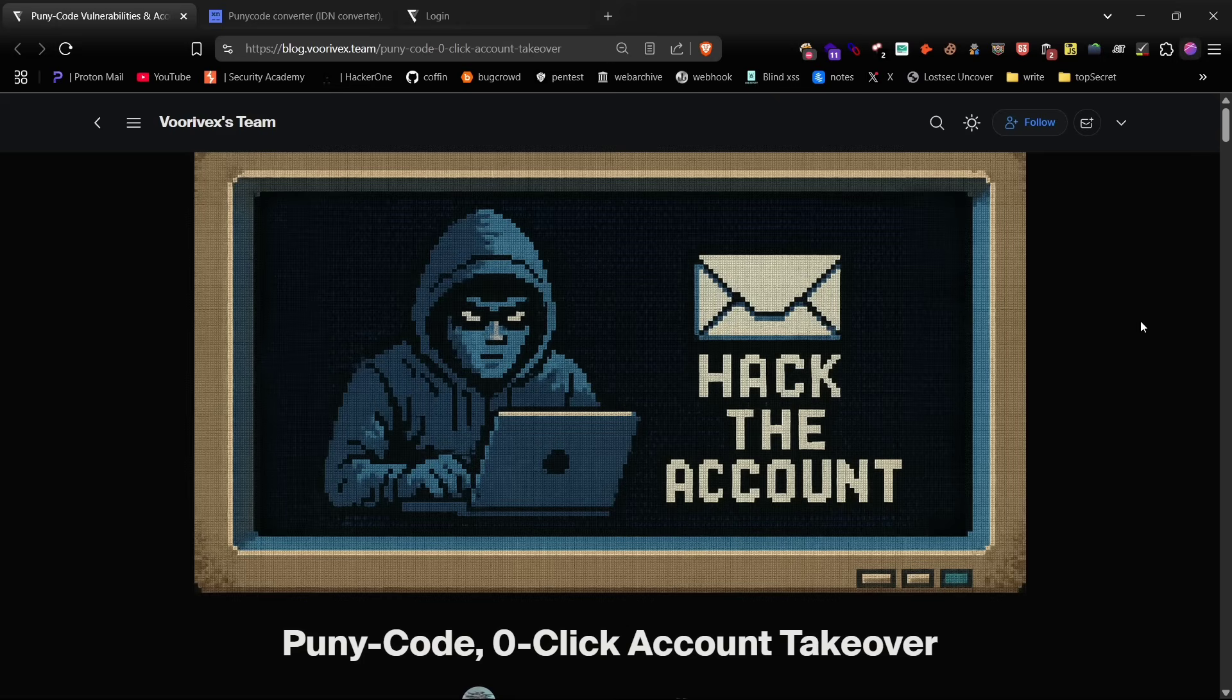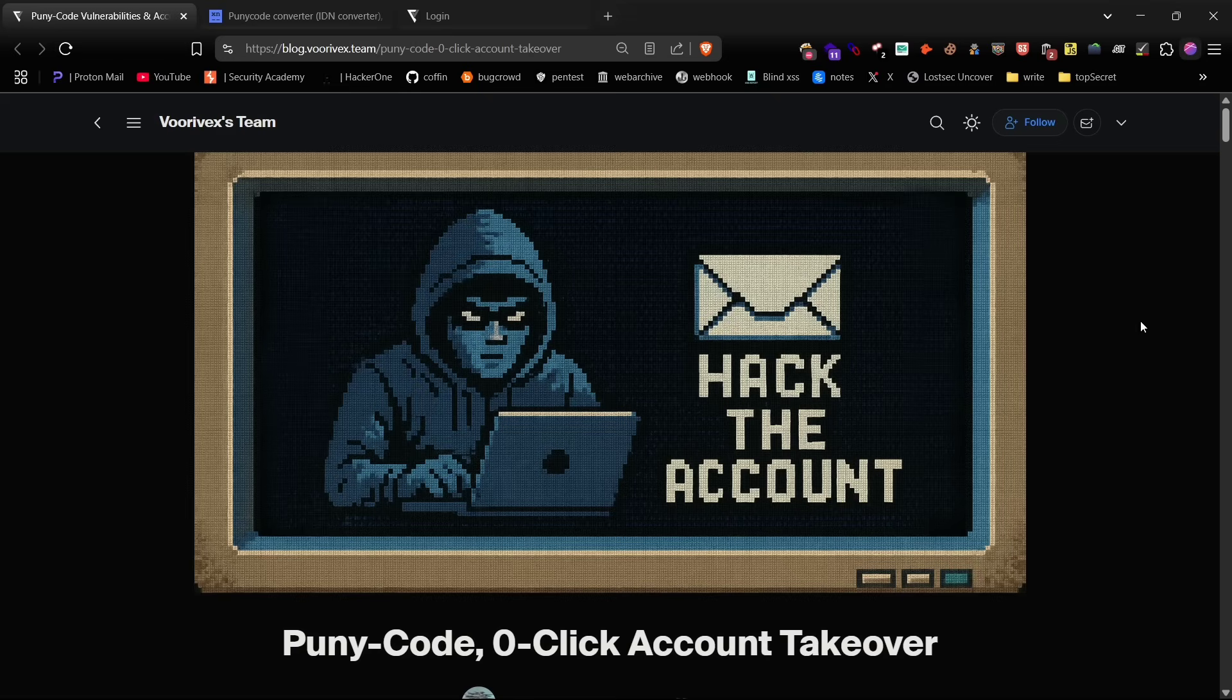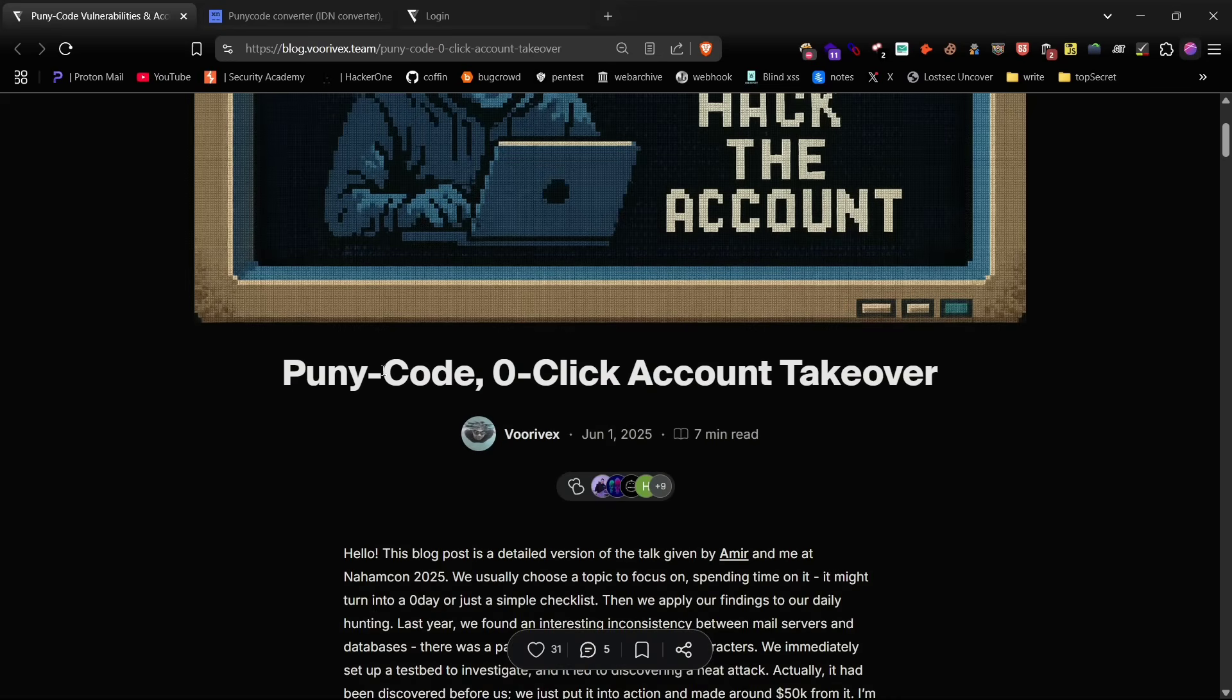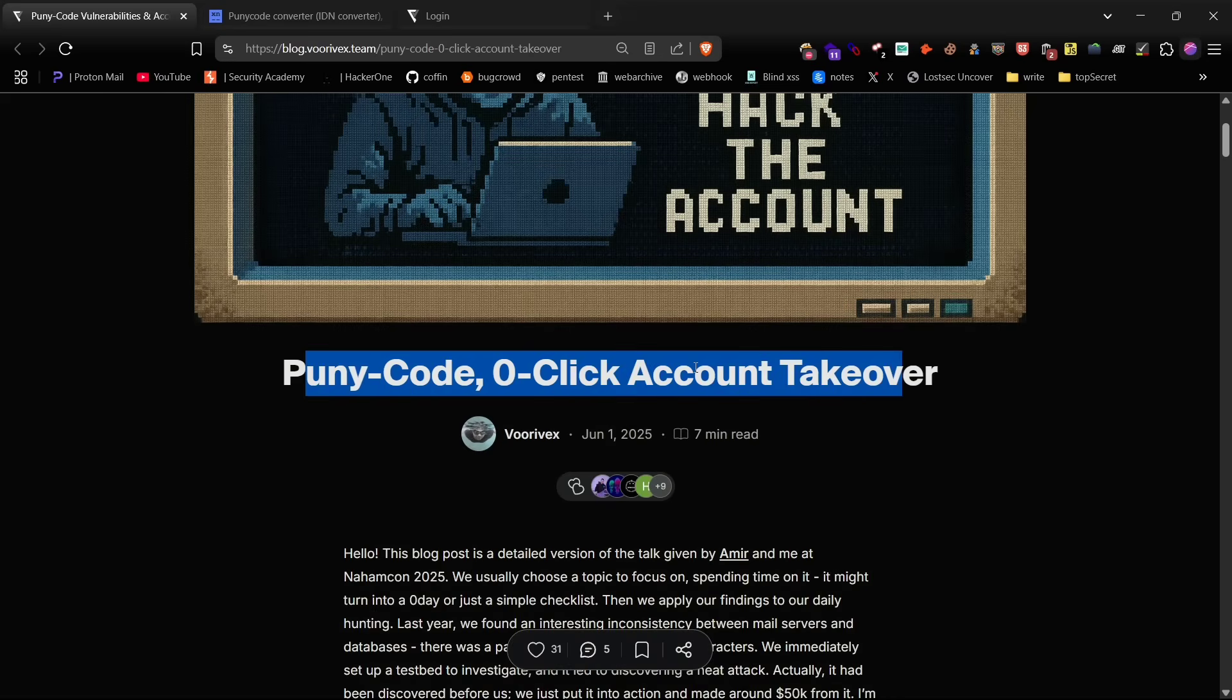Let's get started. Recently I came across an article and POC shared by the Voter Vex team about a powerful vulnerability that abuses puny code to take over user accounts. They've explained the technique really well and I highly recommend checking out their posts for a deeper understanding.